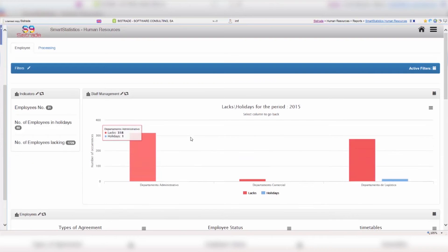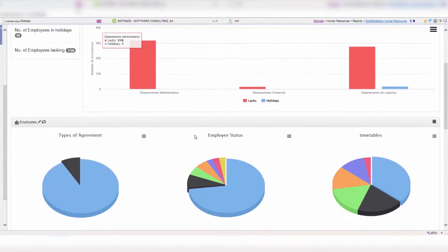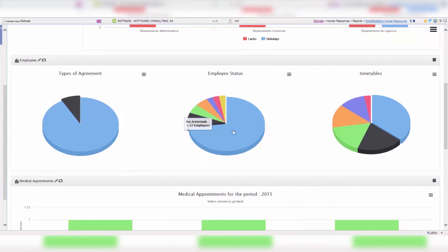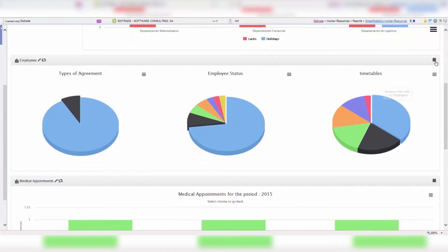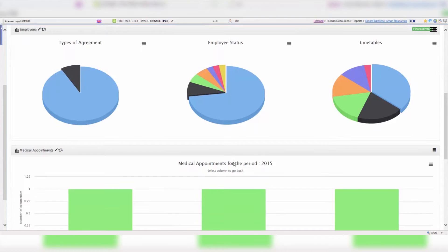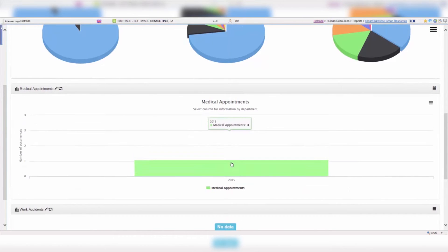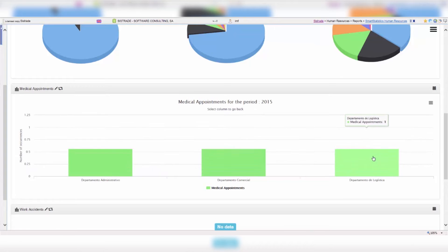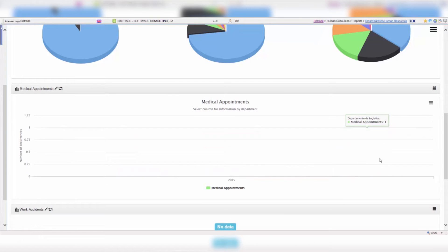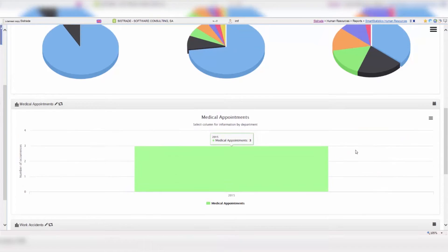ERP SysTrade Human Resources Management module allows the management of people in the company. With an attractive interface and a wide range of features, it allows managing all issues related to human resources in a simple and effective way.